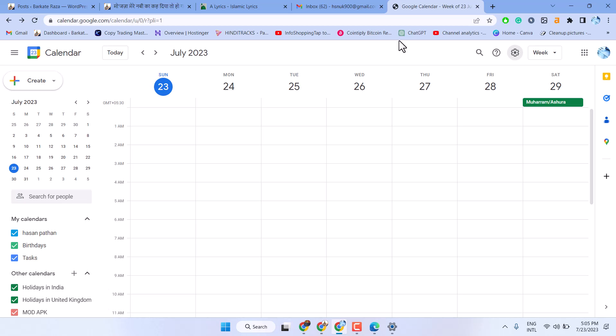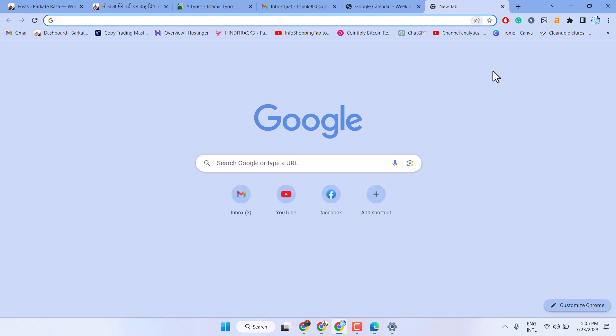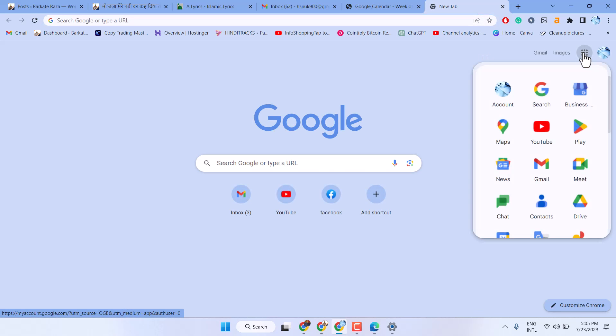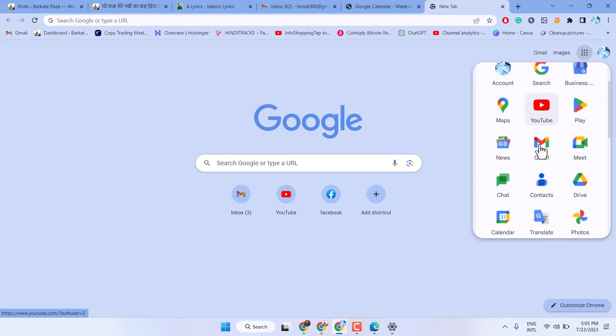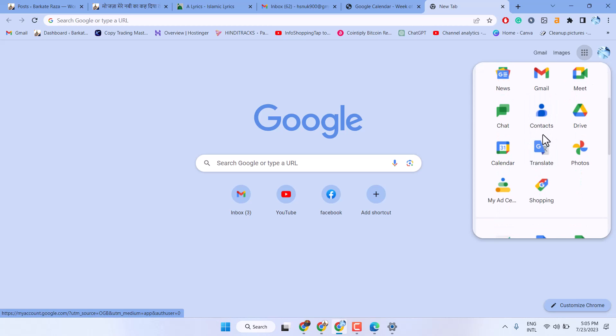Hello friends, in this video I will show you how to convert your Google Calendar into PDF. So click on these dots and open Google Calendar.